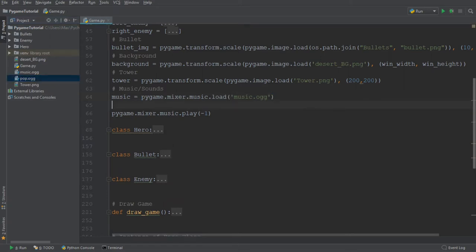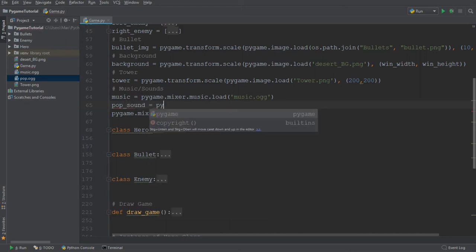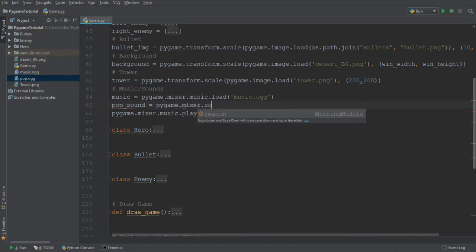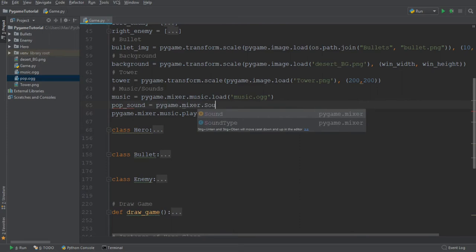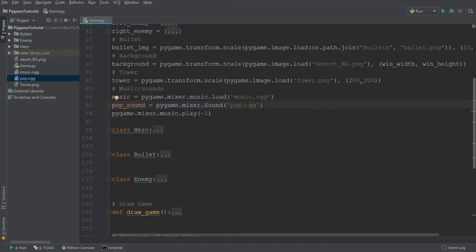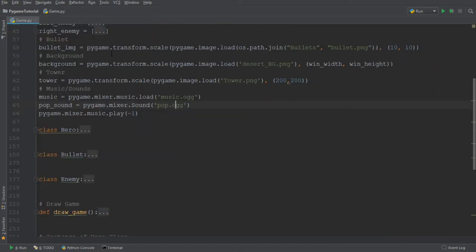So I'm going to say pop_sound is equal to the Pygame.mixer.sound. And then I'm going to pass in the name of the file, which is pop.ogg. And we want to make sure that this sound only plays whenever we shoot a bullet.